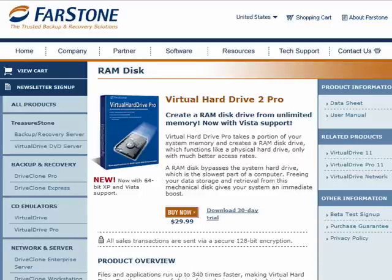So a RAM drive or a RAM disk is a drive — it has a letter. The contents of the RAM drive disappear when you shut off your computer, just like everything else in RAM does. There are some RAM drive software programs that will back up the information that's in the RAM drive.